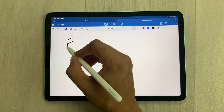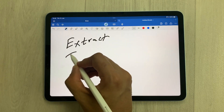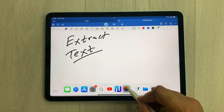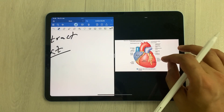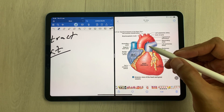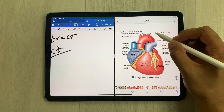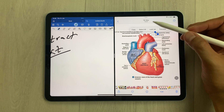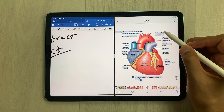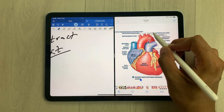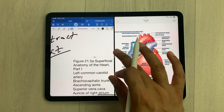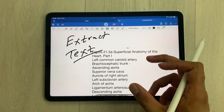The next tip is about extracting text from an image and bringing it to your notes. I open my photos in split screen and there's an image with text that I want to extract. I use my Apple Pencil Pro to start selecting the text, then use the 'Select All' option. Then I press and hold with my Apple Pencil Pro and drag and drop this text to my notes. Later, if you want, you can also edit this text.